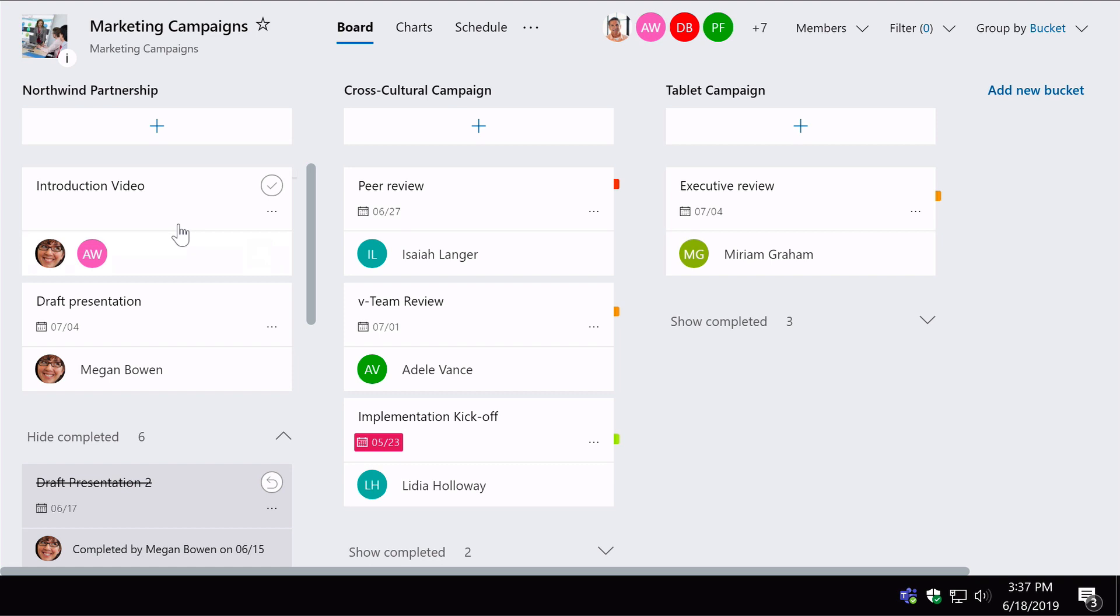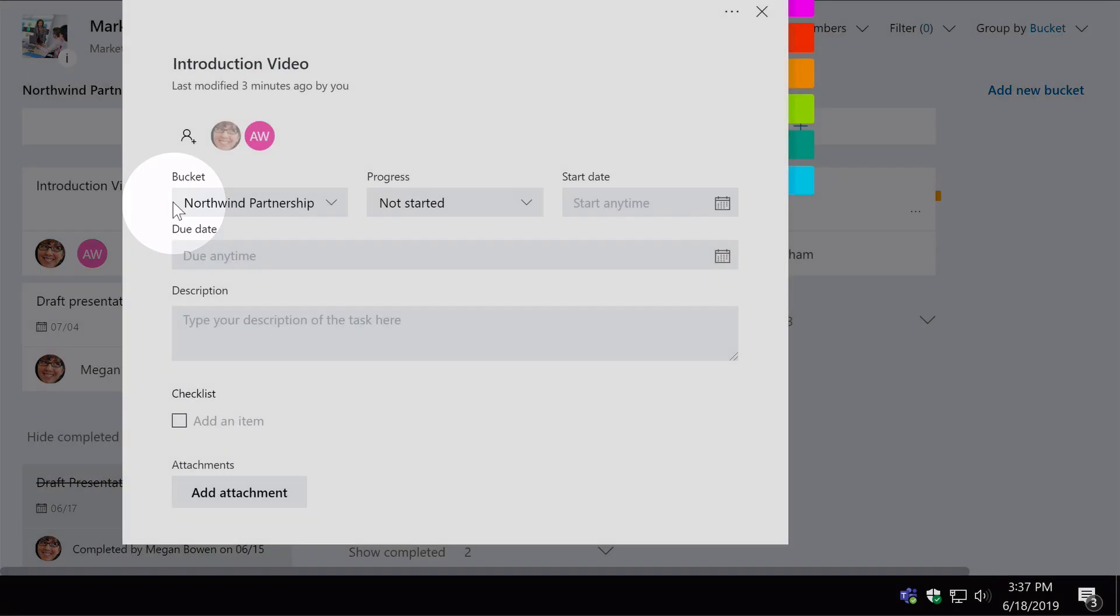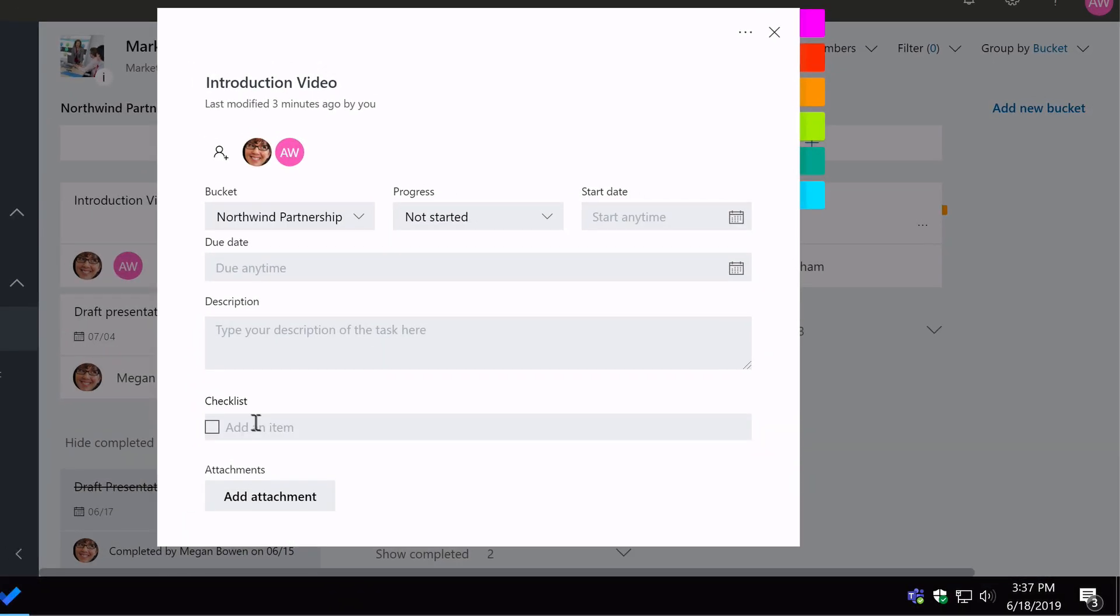It could be that I want Megan to do something and Alex to do something else. I don't want either of them to be able to close the task down until all the jobs are done. So the way to work around that is to open up the task and add some steps in this checklist.